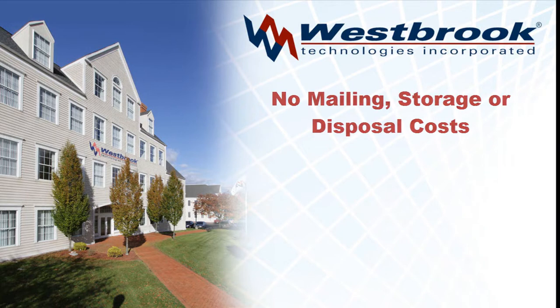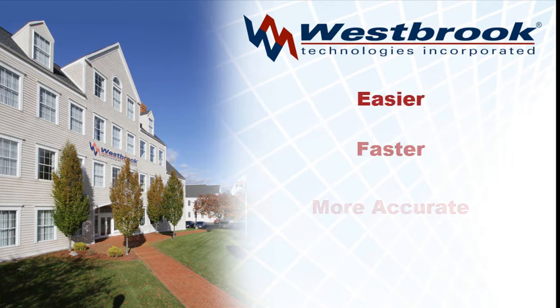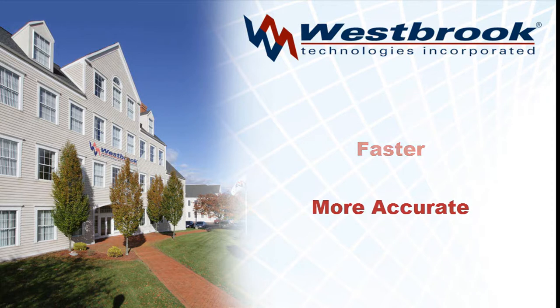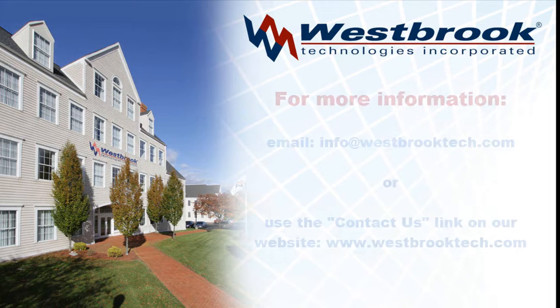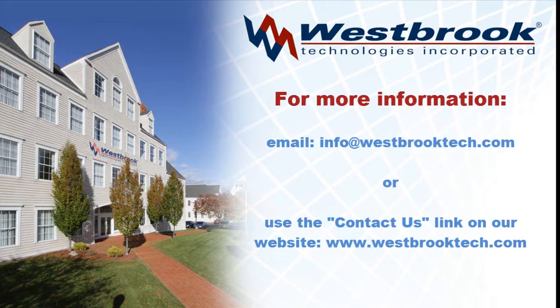With Westbrook Technologies Formit, it is easier, faster, and more accurate than ever to produce, distribute, collect, archive, and retrieve forms.